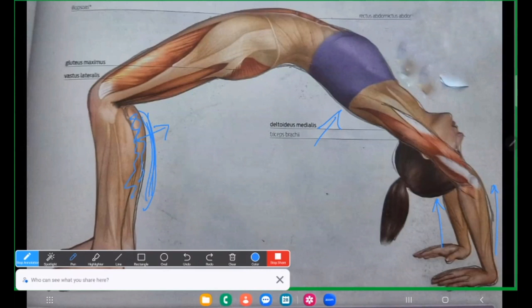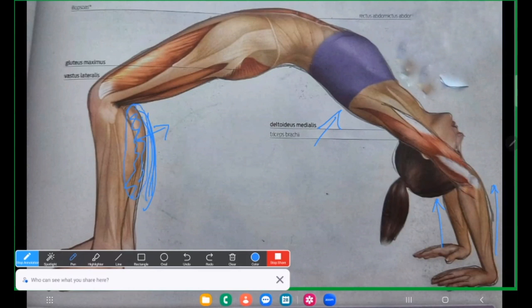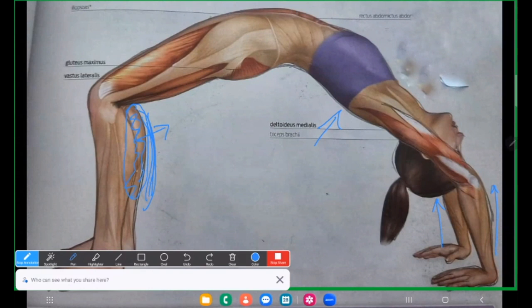Ye gastrocnemius muscle ka naam bhi isi liye diya hai ki yaha joh bhaag hai na, this is very much involved in the gas secretion and keeping the body's metabolism in a good condition. Isi liye vajrasana mein bhi jab hum baite te hai, tab yaha bhaag press ho raha hota hai. So this is going to take up the load during chakrasana.